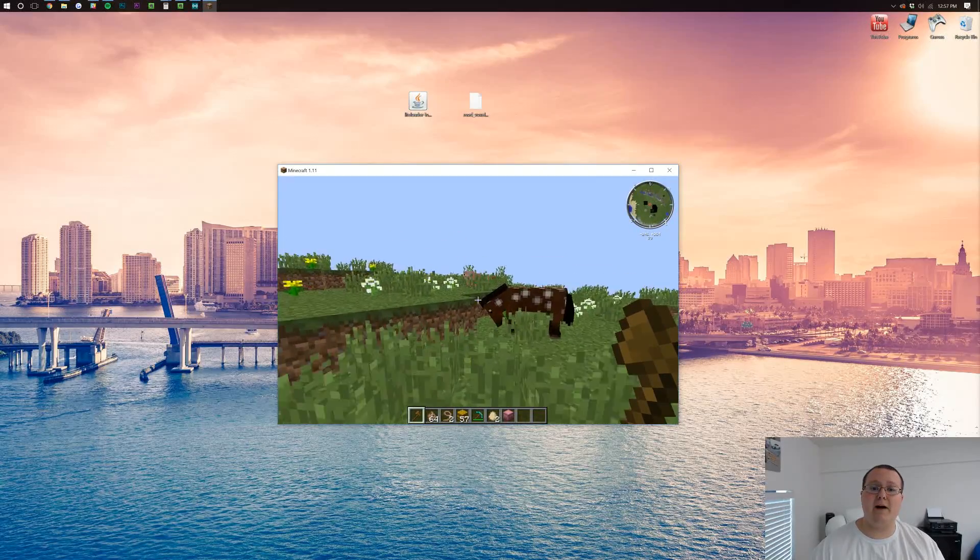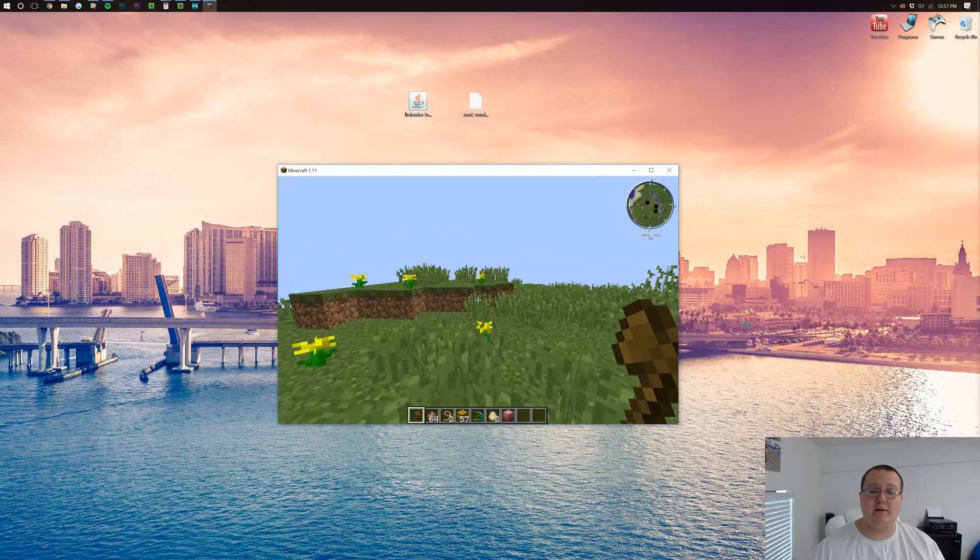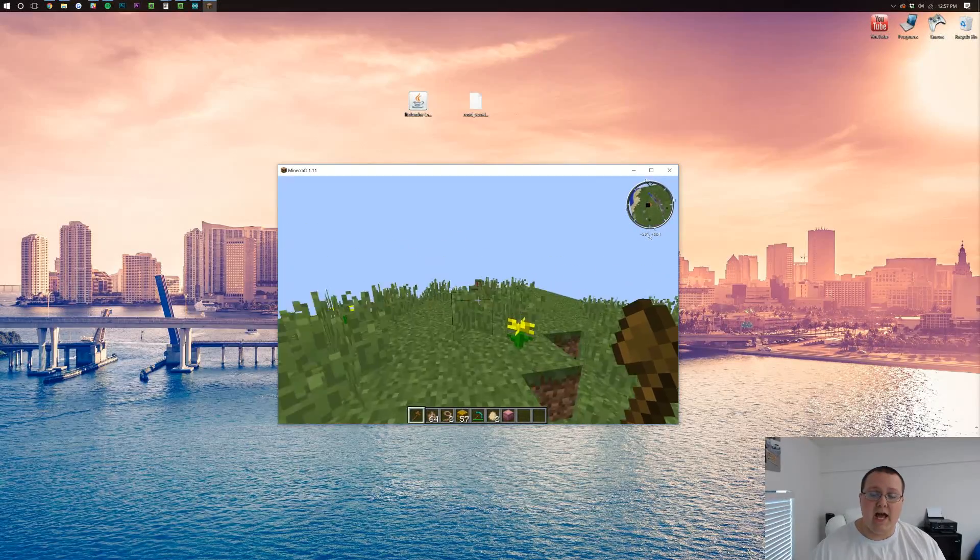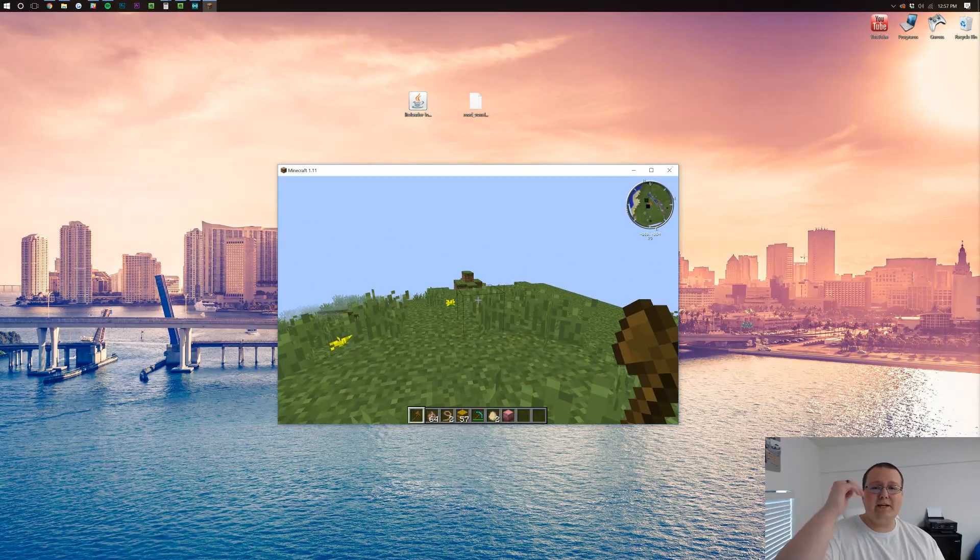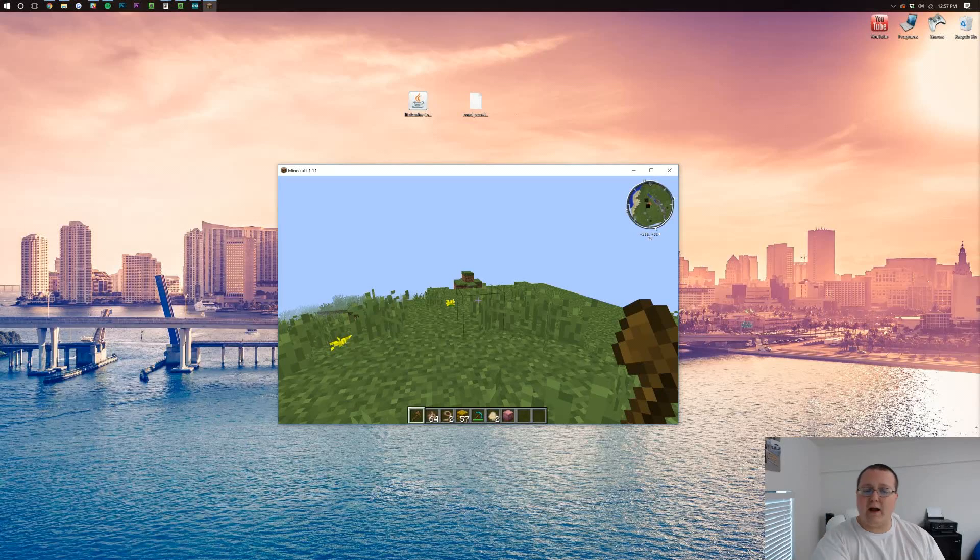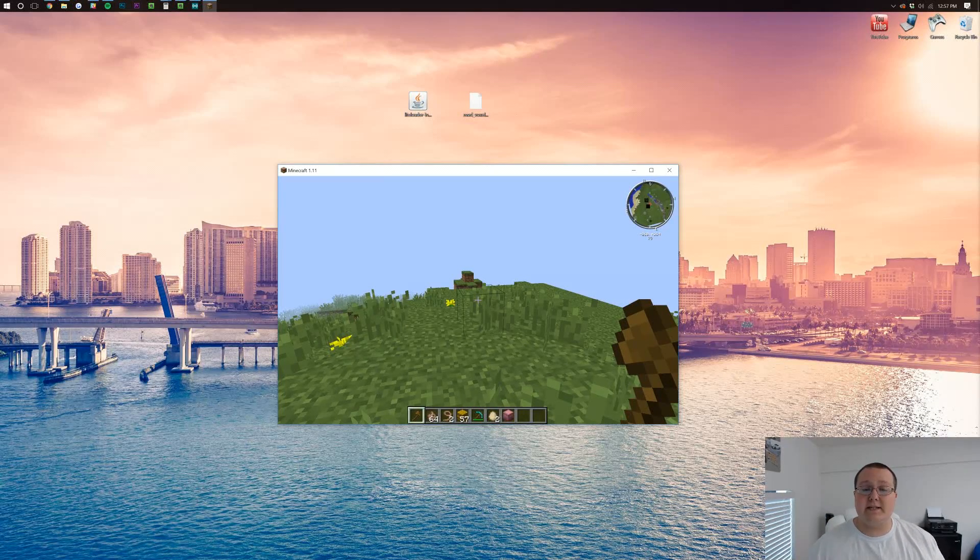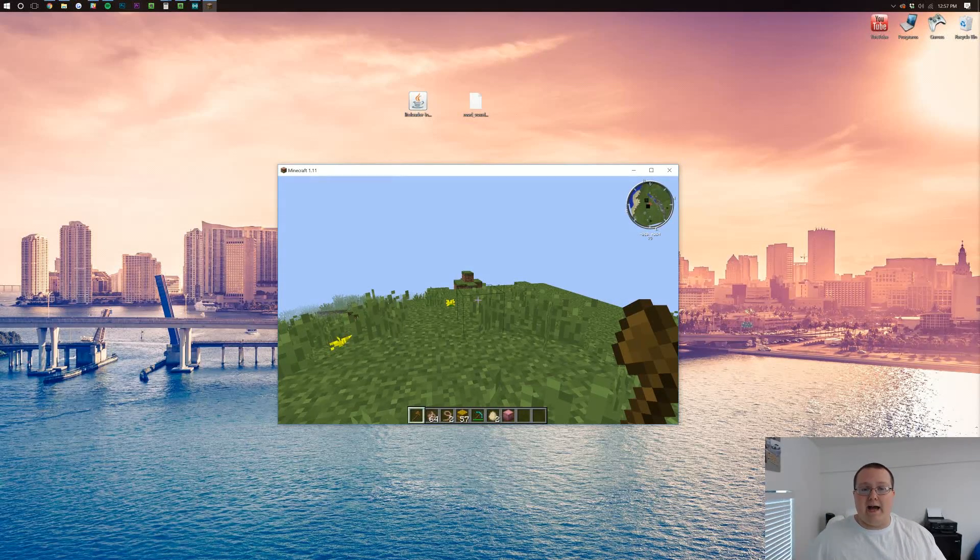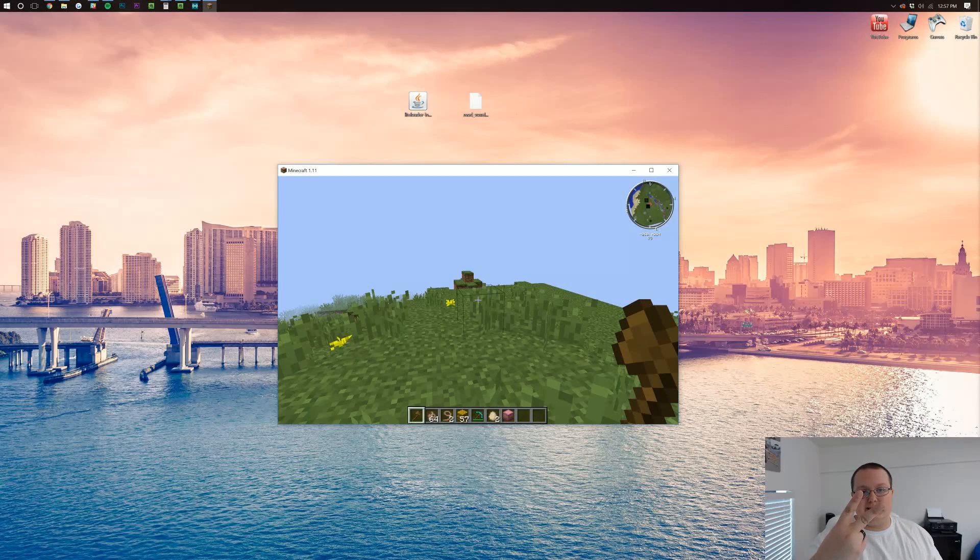So yeah, you guys now have Voxel Minimap in Minecraft 1.11. If you enjoyed this video, please give a thumbs up. Subscribe to the channel if you haven't already. We make awesome videos every single day of the week. I'm out, guys. Peace.